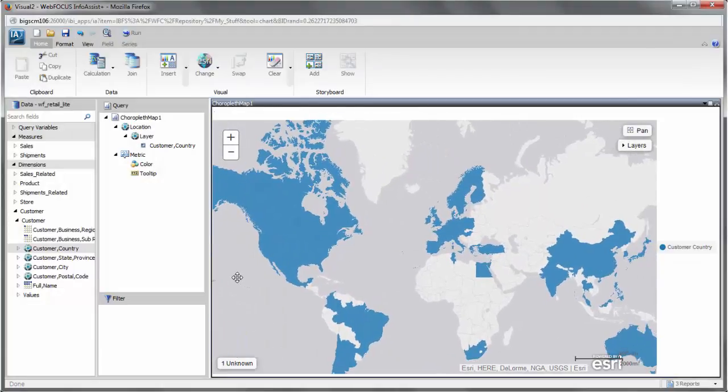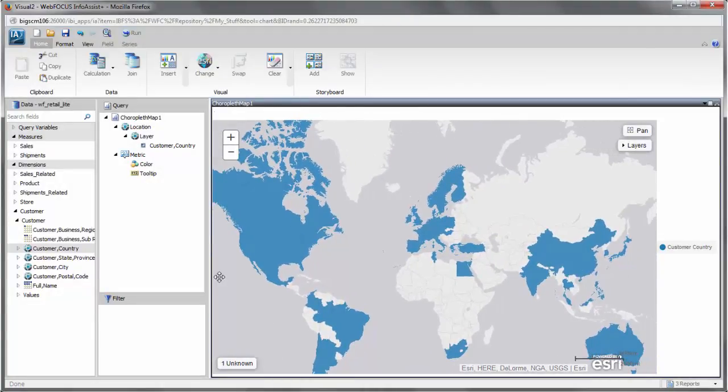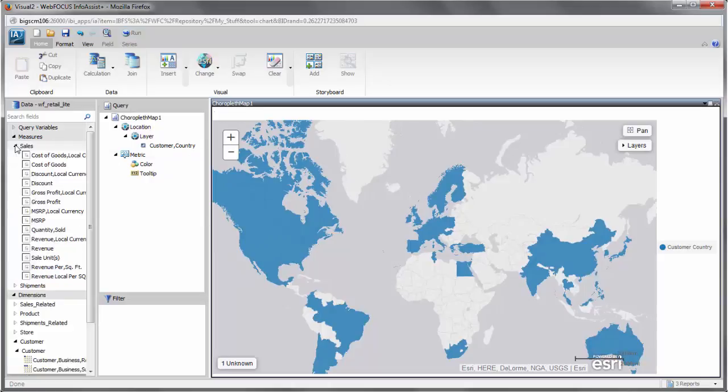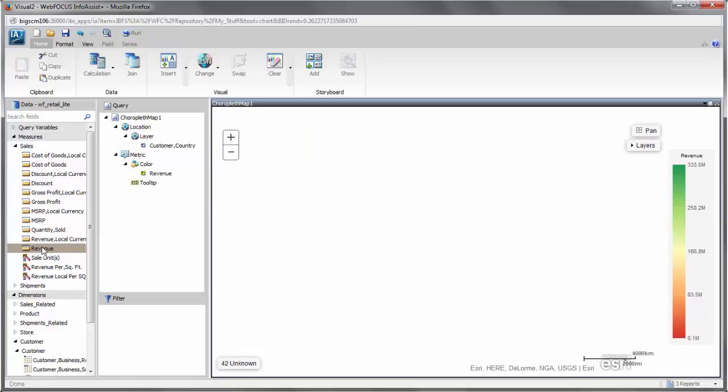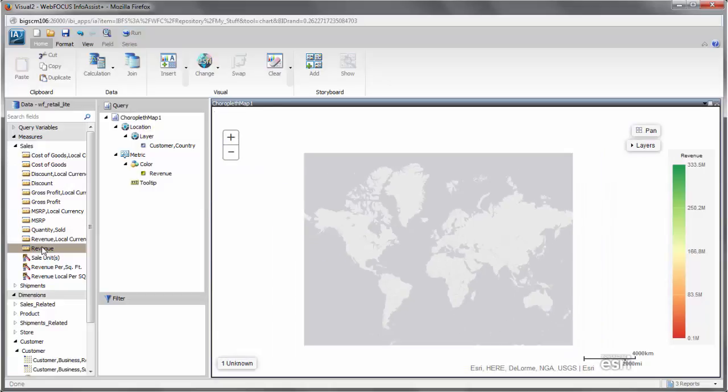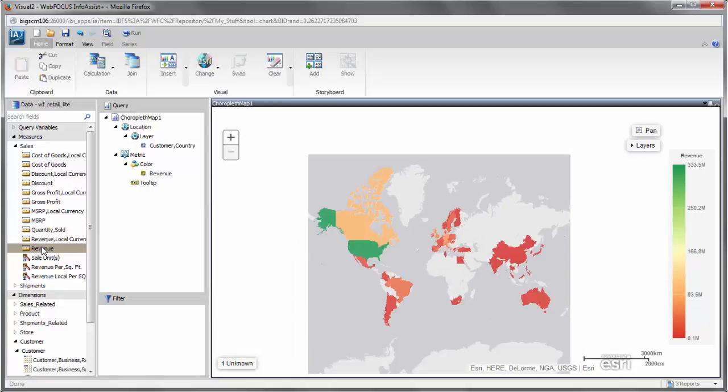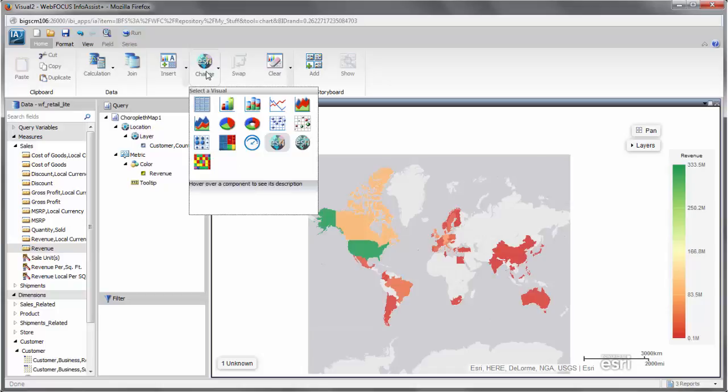You can add data to the color field container. For Choropleth maps, you can add a measure or dimension field, which colors the area of each geolocation value based on a color scale. For bubble maps, you must add a measure field, which colors the bubbles according to the same color scale as a Choropleth.